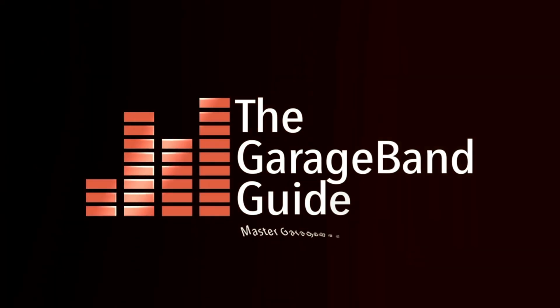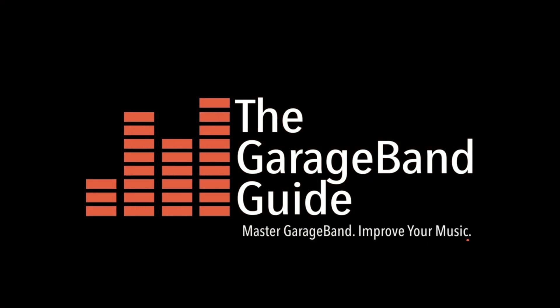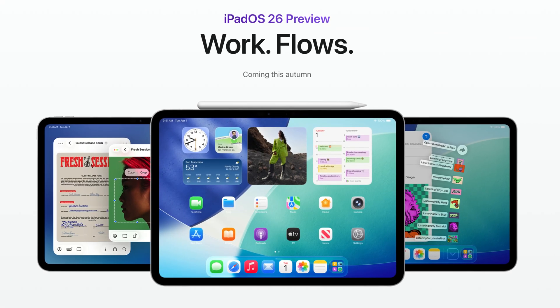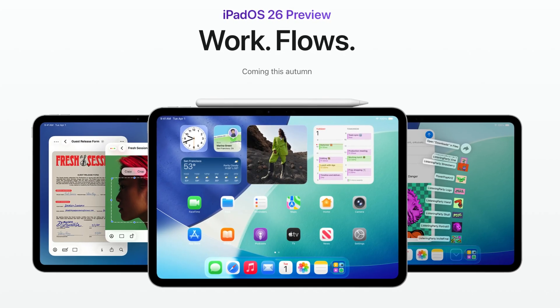You need to try this. iPadOS 26 is now available for everyone, or at least the beta version is anyway.